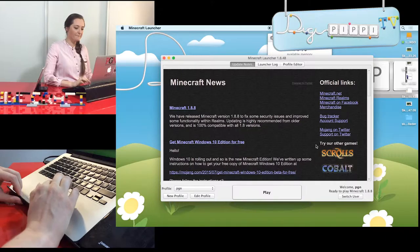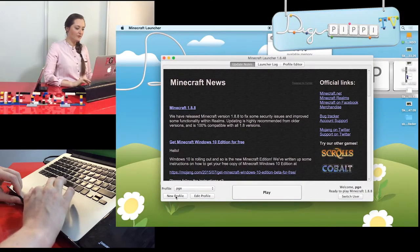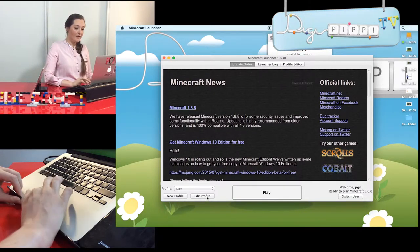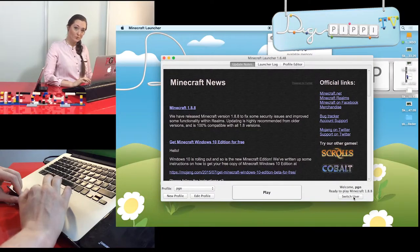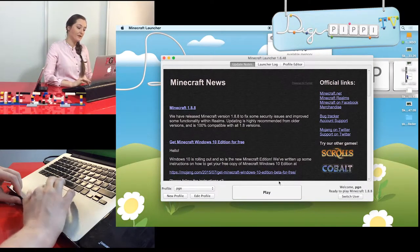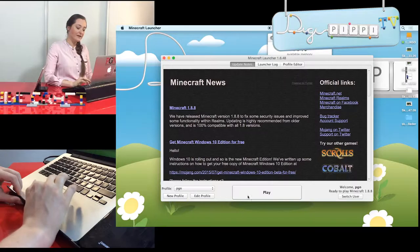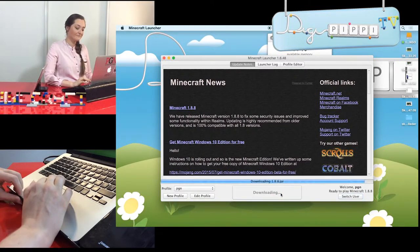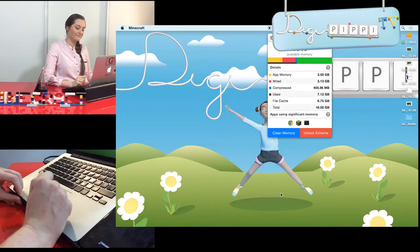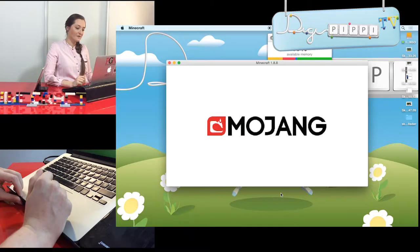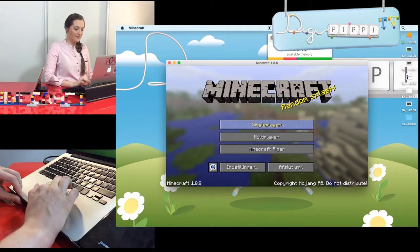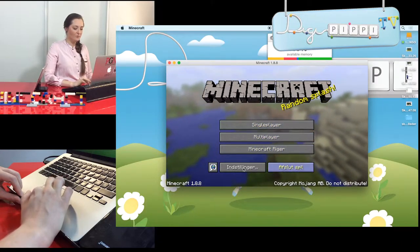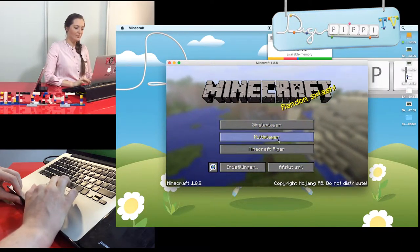Når man starter op, så får man den her skærm. Her nede i bunden er muligheden for at lave en ny profil, hvis du aldrig har spillet før, eller redigere den du har. Eller hvis du har flere brugere, kan du bruge Switch Users. Jeg er allerede logget ind med den, der hedder PGN, så derfor logger jeg på der. Og Mojang – det er firmaet, der har lavet det. Så får vi tre muligheder her, som vi skal bruge lige nu.